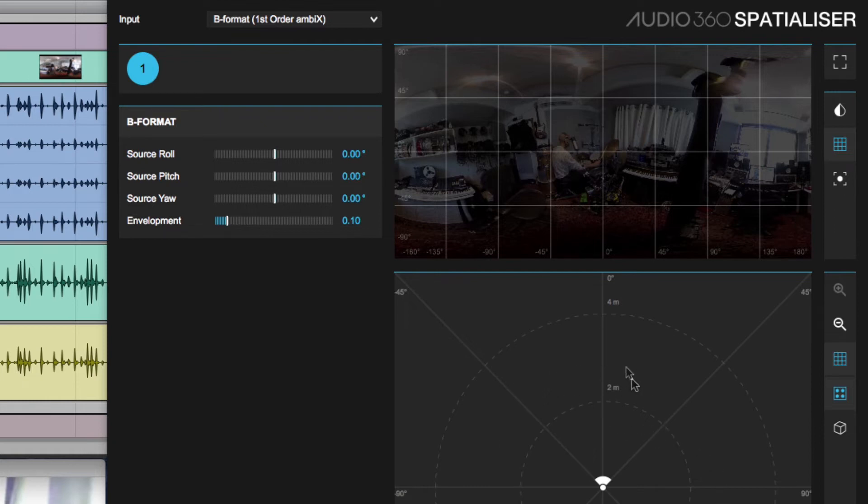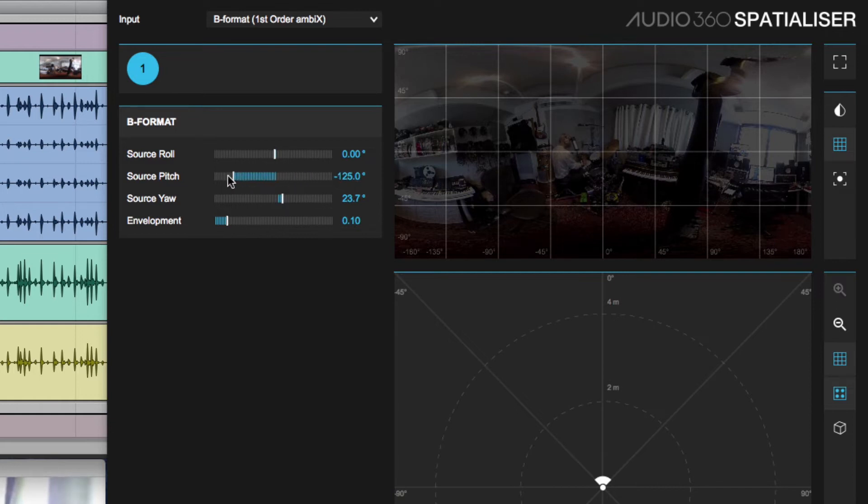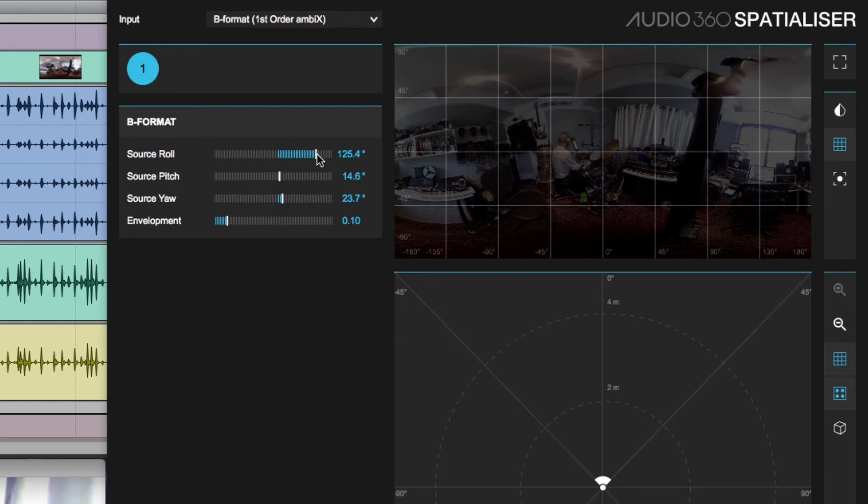But we can rotate that sound using the yaw control for left and right, pitch for up and down, and the roll control should sound like tilting your head.